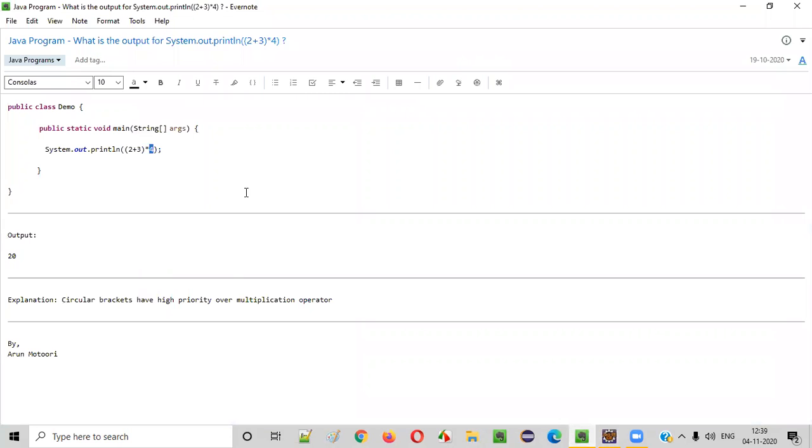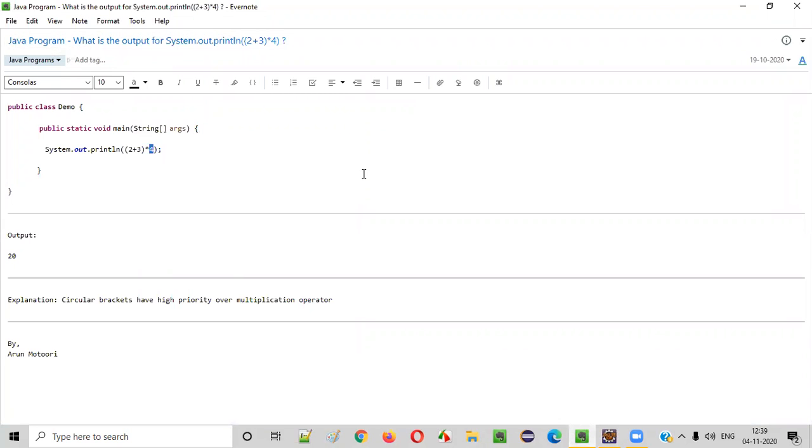Hope you understood the answer for this Java program question. So, that's it, guys. Thank you. Bye.